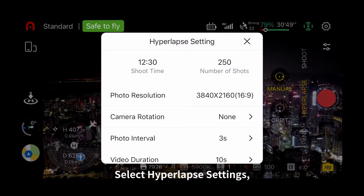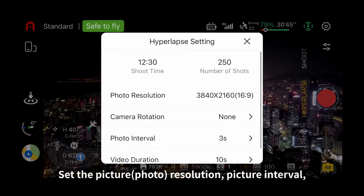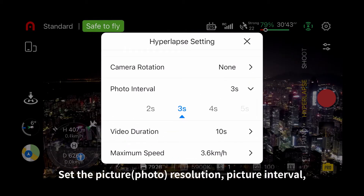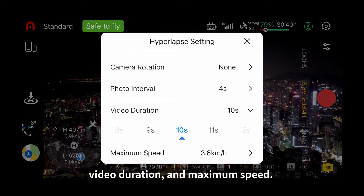Select Hyperlapse setting. Set the picture resolution, picture interval, video duration, and maximum speed.